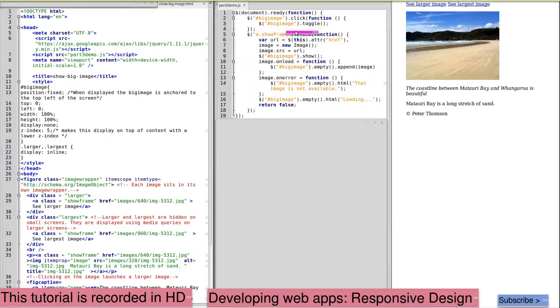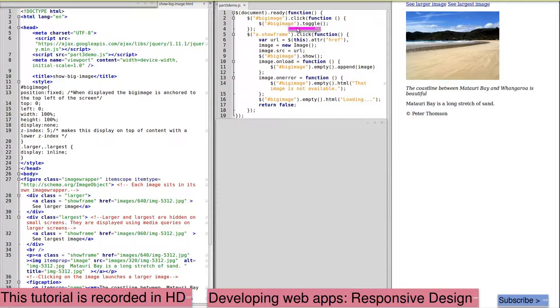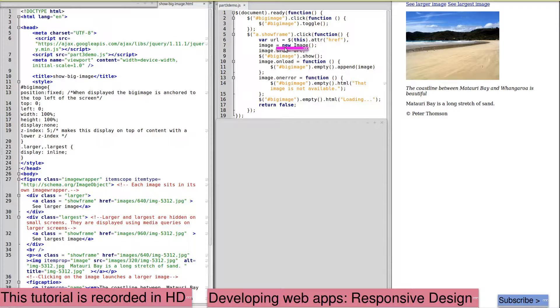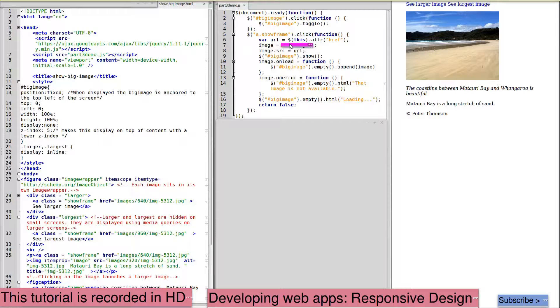This is what we use when we click on the large image, which then hides it. An anchor with a class of show frame has a click function, which collects this URL. So this can be used on a large number of images on the same page.